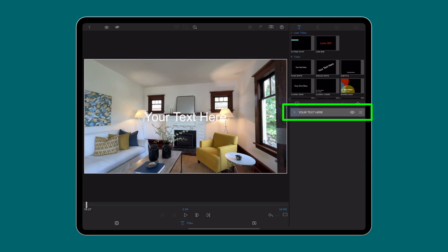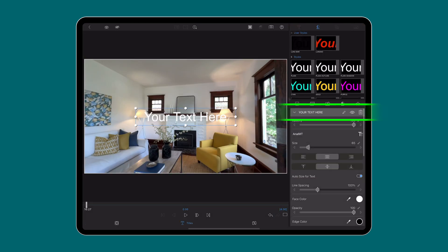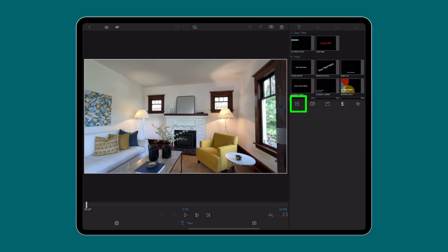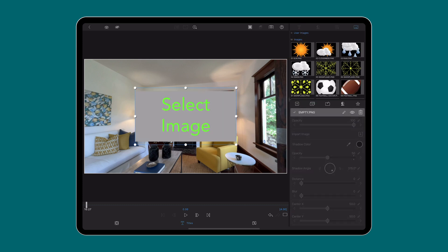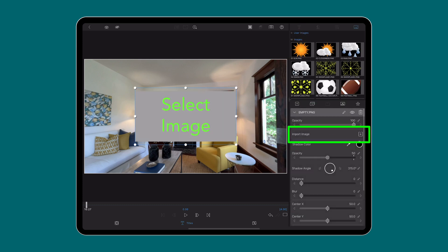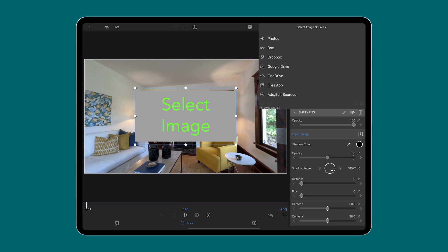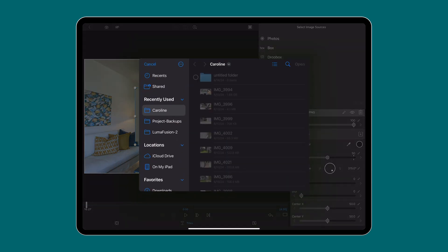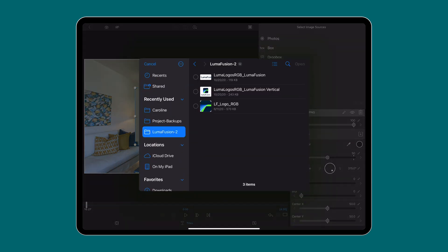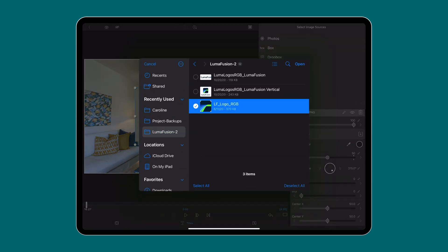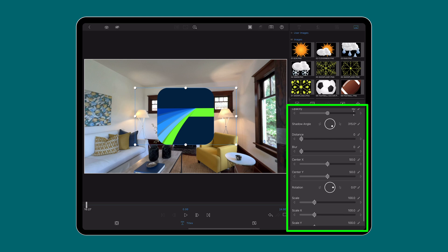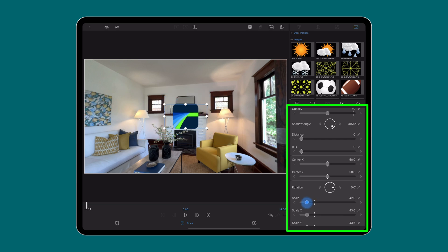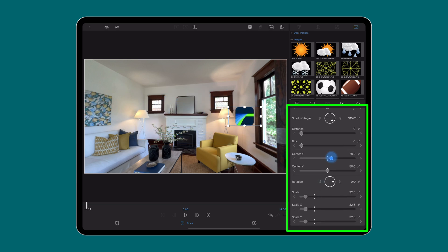In your timeline, create a title and open up the title editor. Delete the title layer from the control stack, tap on the plus button, select add image, then go to import image located in settings to import your logo from one of the image sources, for example your photos album or Google Drive.